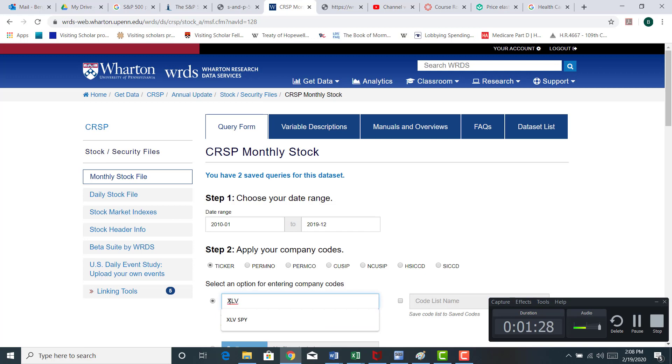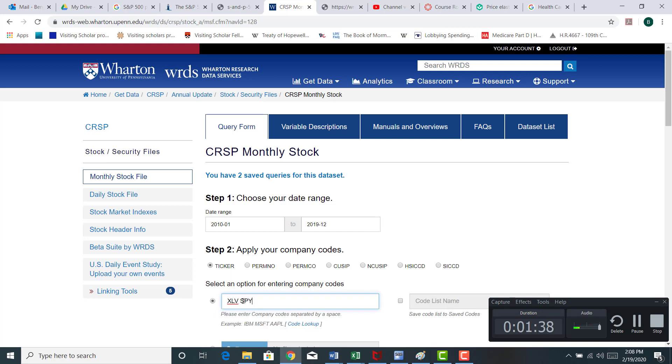And what I'm going to do is I'm going to grab XLV. XLV is going to be the healthcare sector ETF, the SPDR ETF. And SPY is going to give me the S&P 500 SPDR ETF. So I'm just going to grab these two securities here.